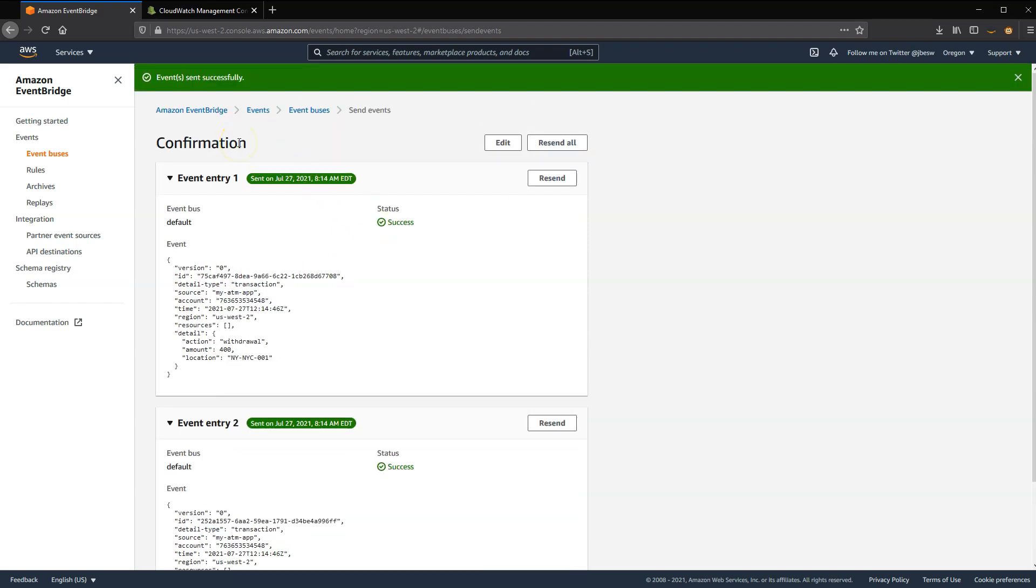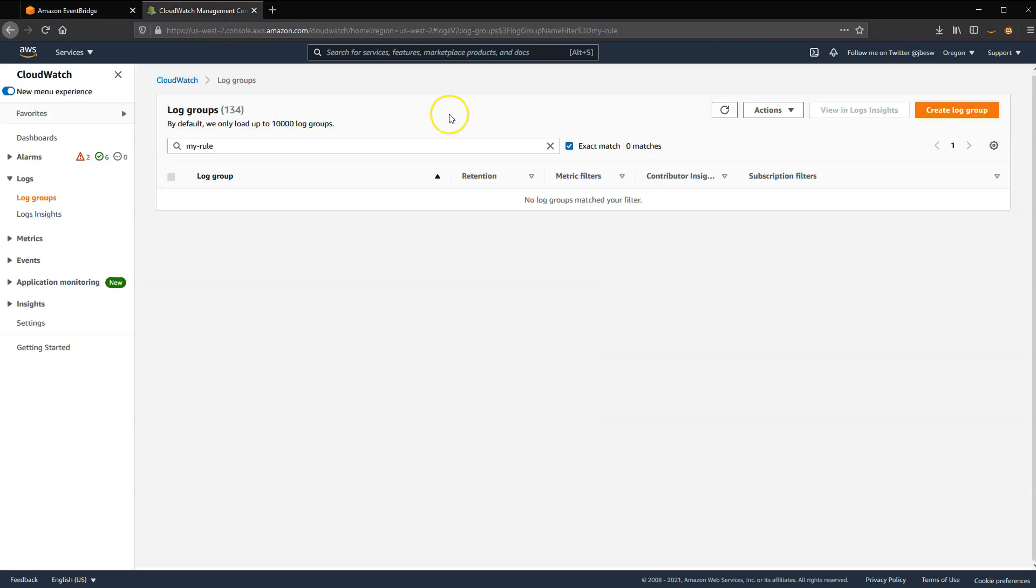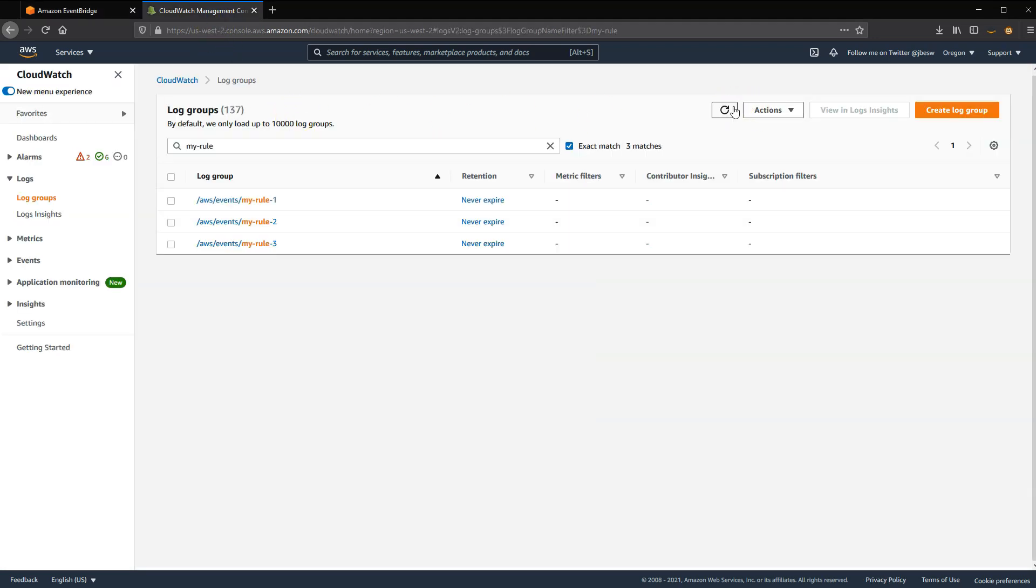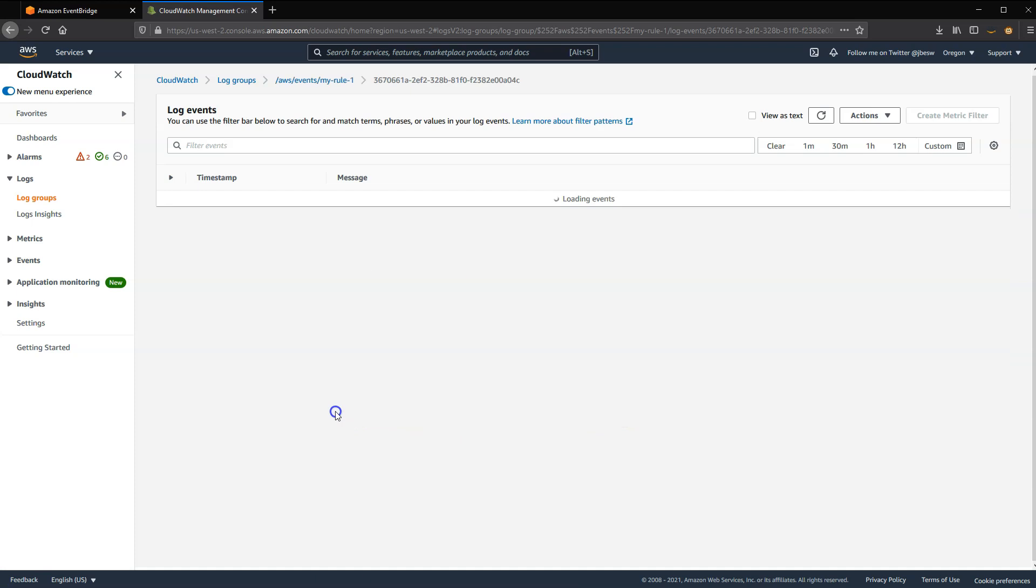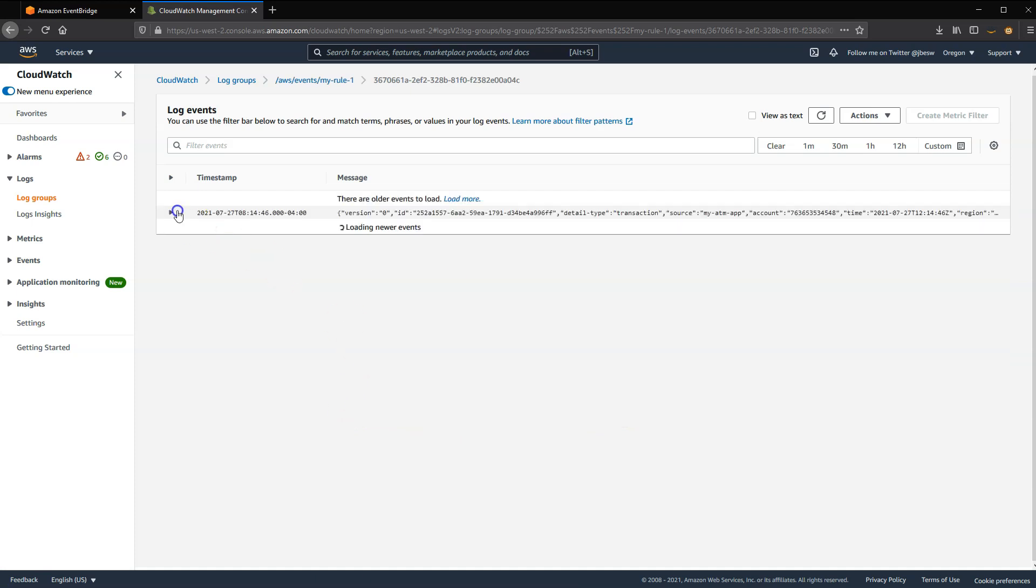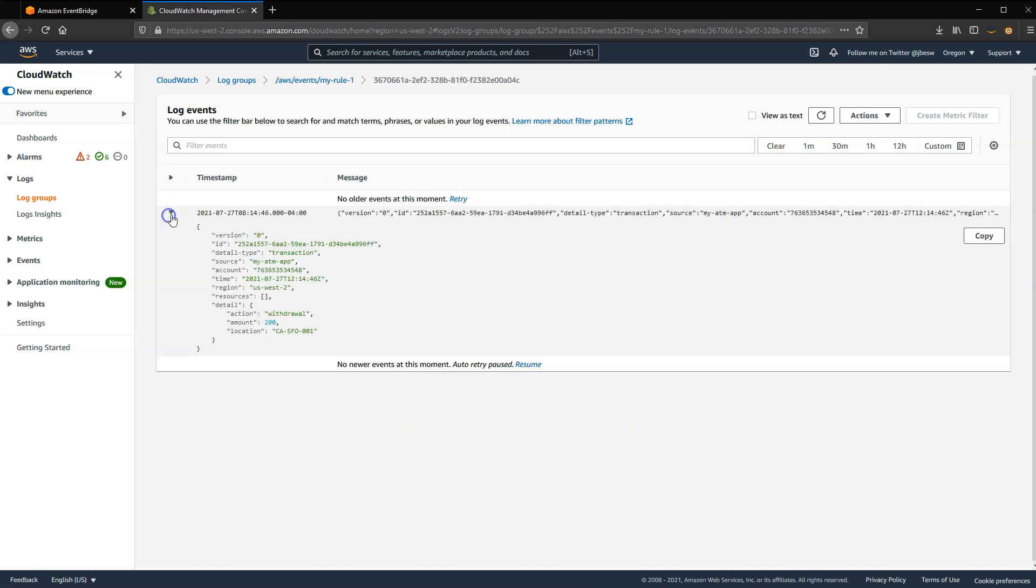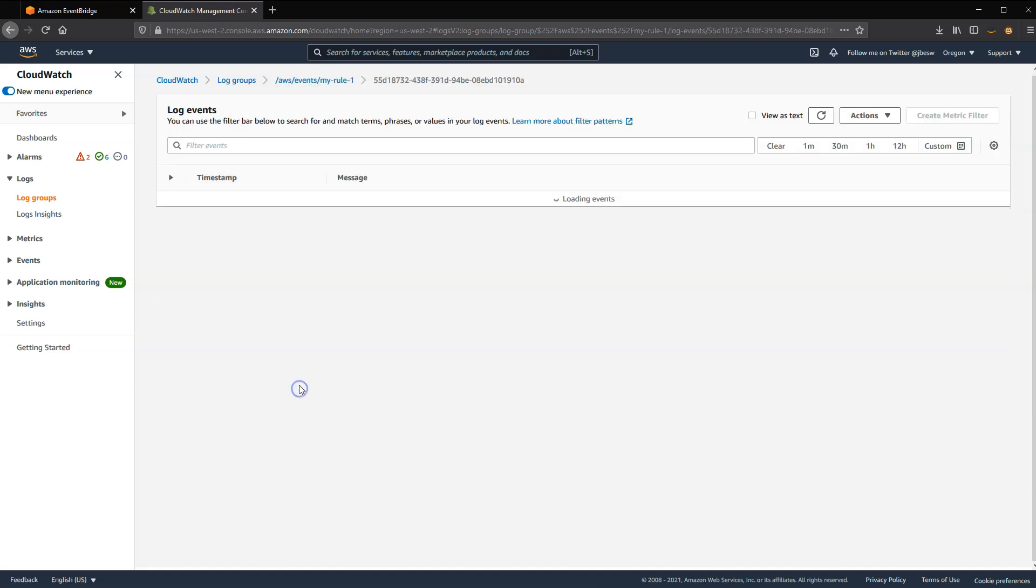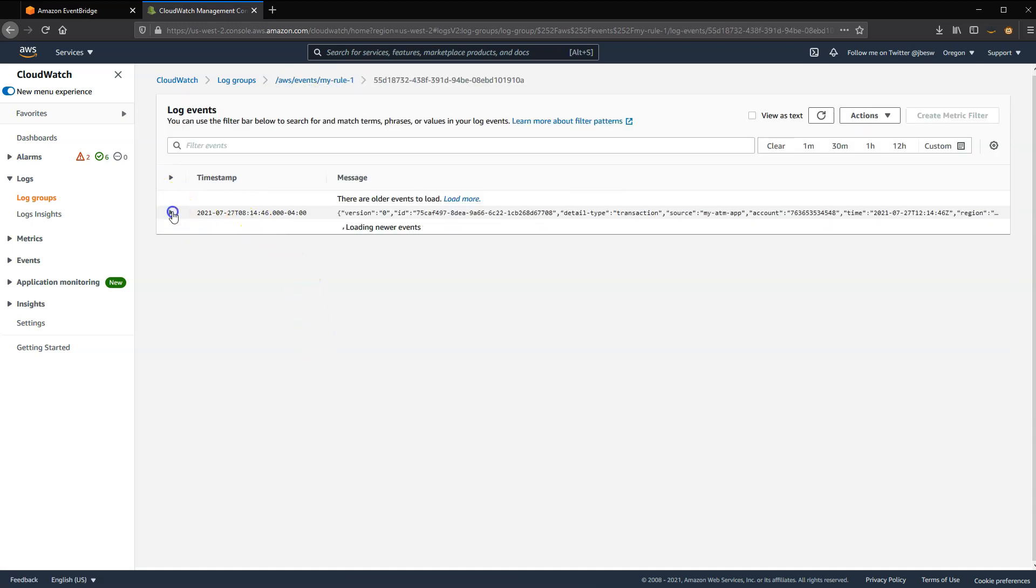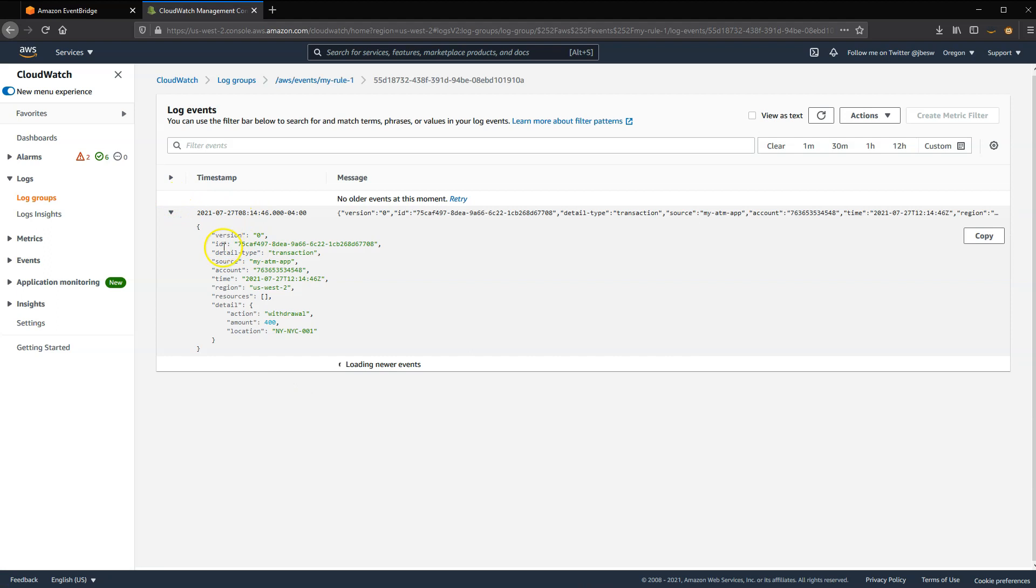So each of the three rules that I created were using CloudWatch logs as a destination. So we can now go and see what the result was of these two test events. My rule one was the broadest rule. It just matched on event source. We sent two events. And we can see both events in the logs here. This is the first one. And then the second one is here. So both of these events matched this rule because they both contain the source of my ATM app.